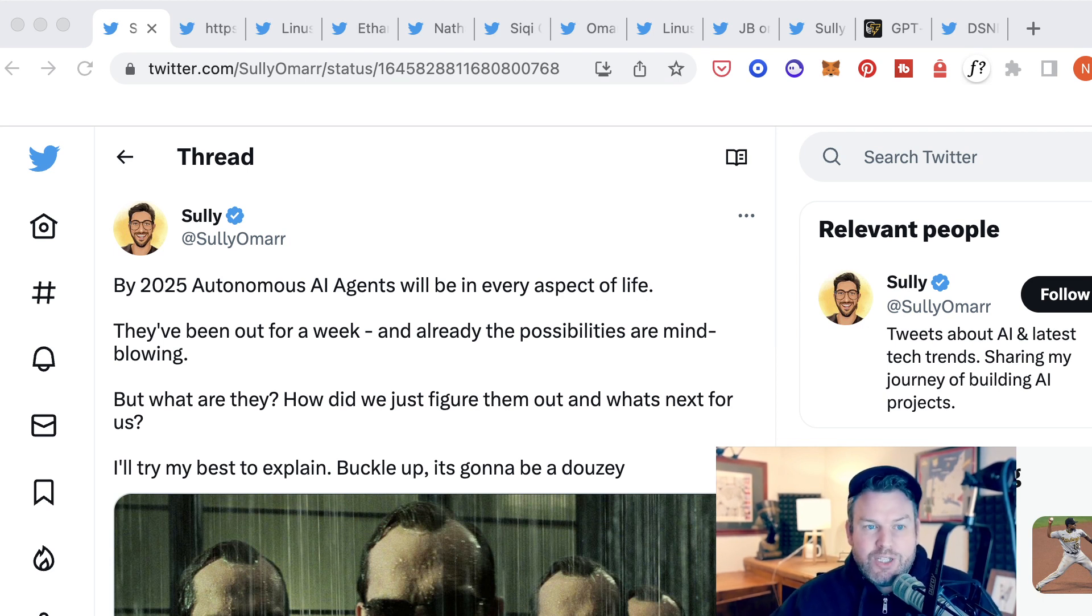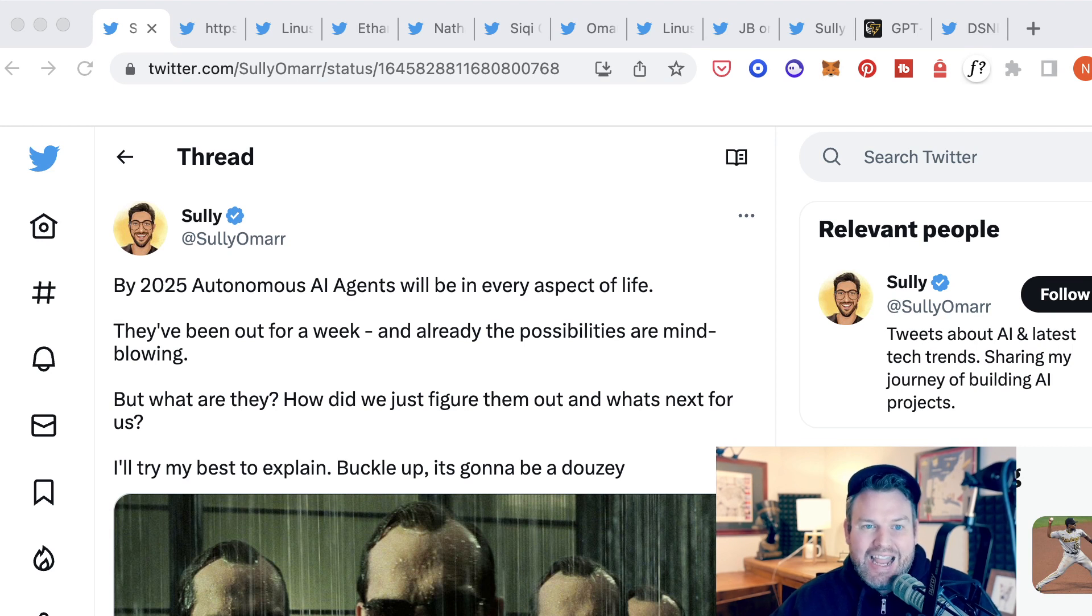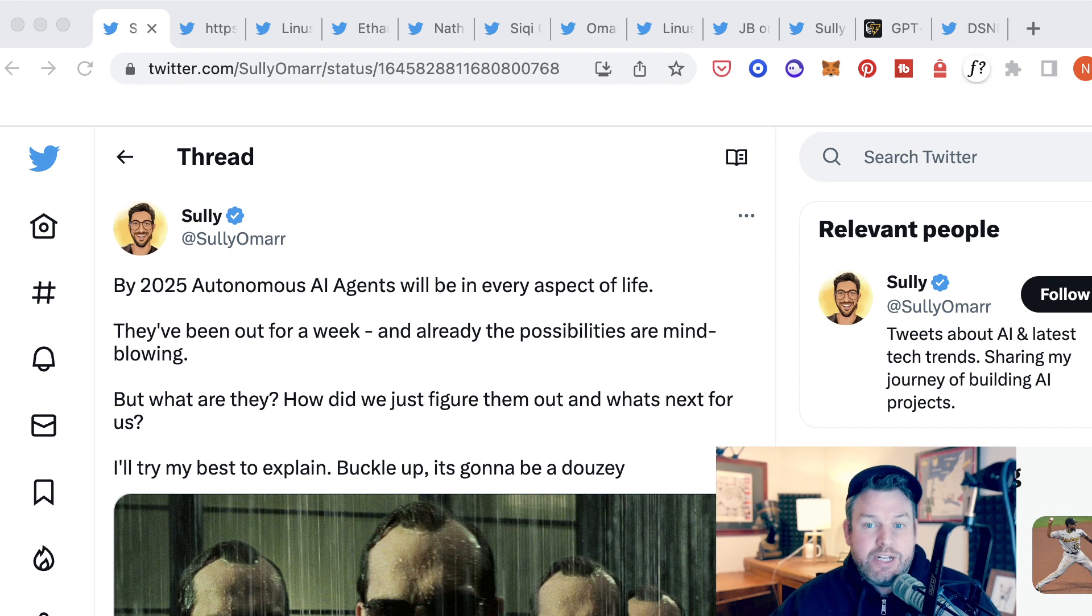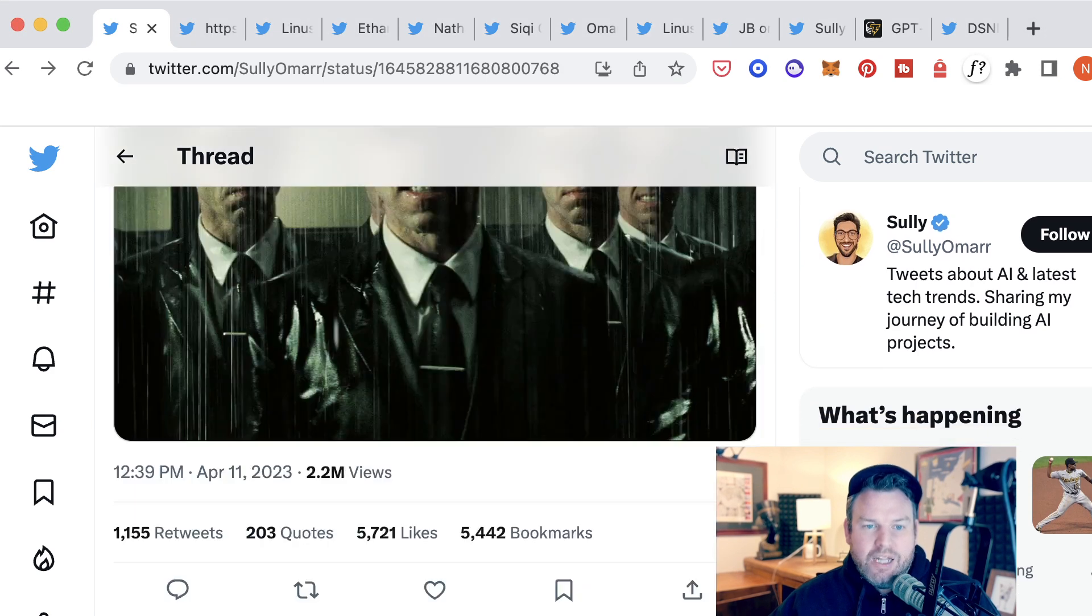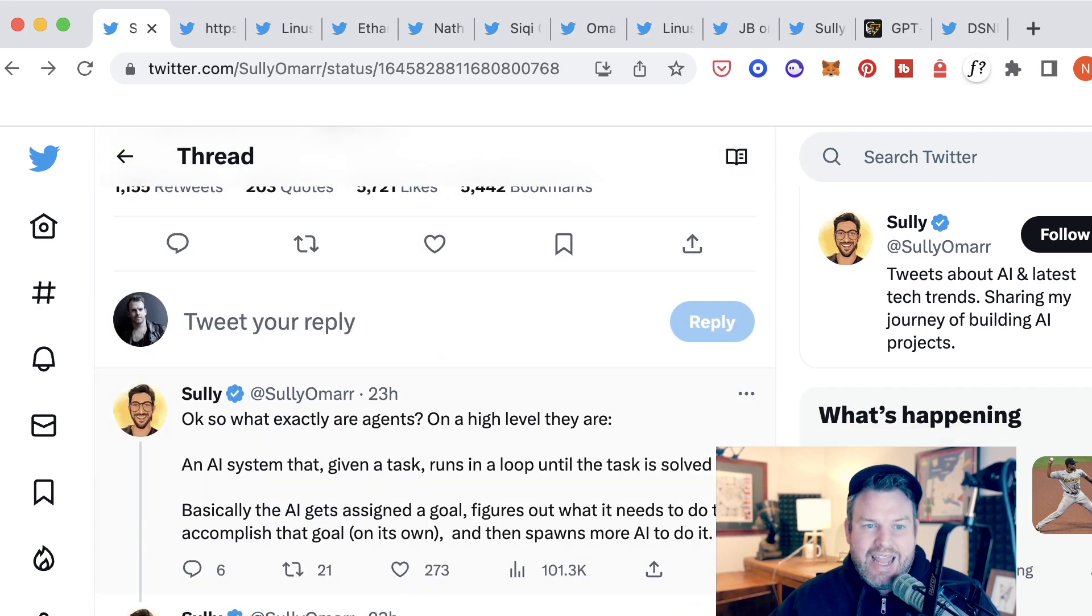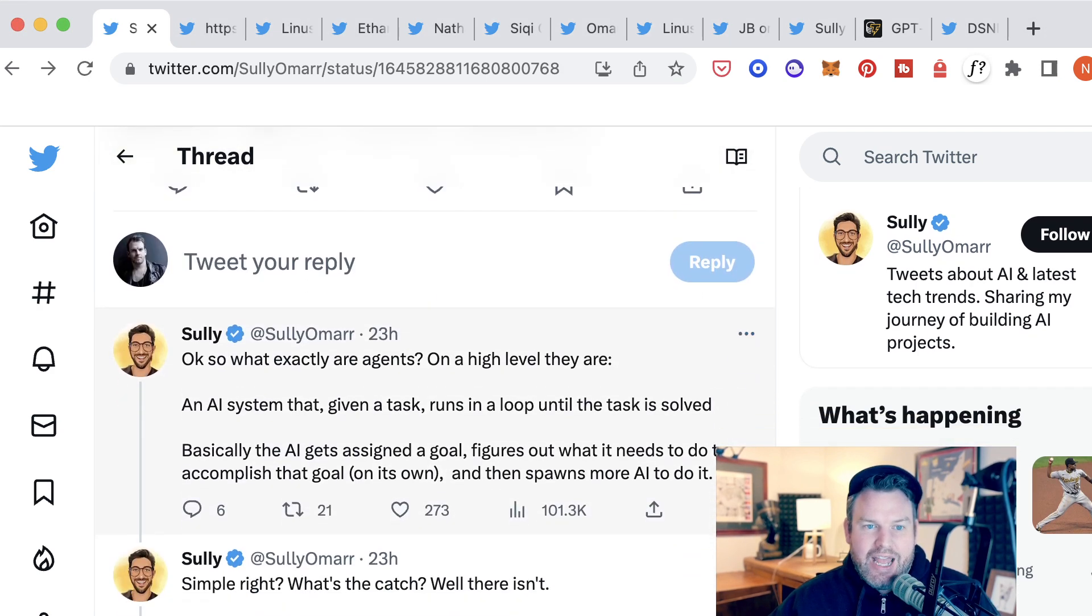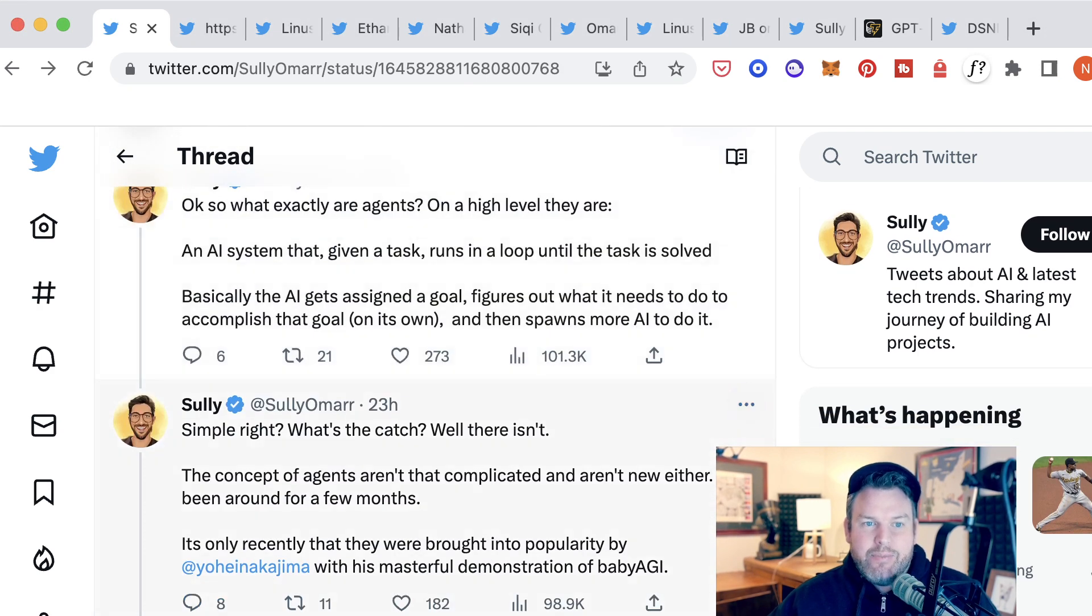Sully writes, by 2025, autonomous AI agents will be in every aspect of life. They've been out for a week and already the possibilities are mind-blowing. But what are they? How did we just figure them out? And what's next for us? Sully explains an AI agent as an AI system